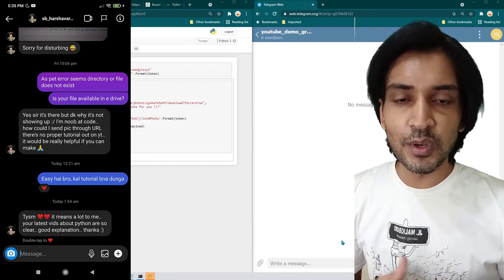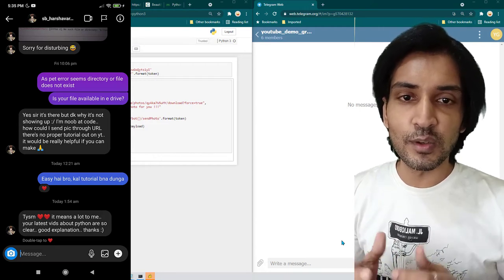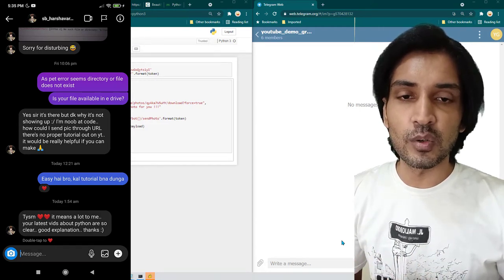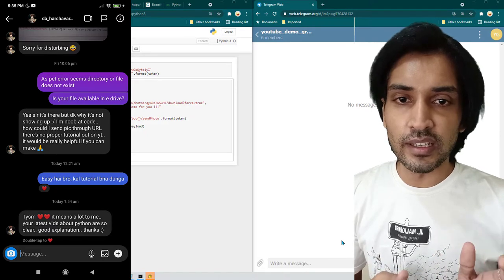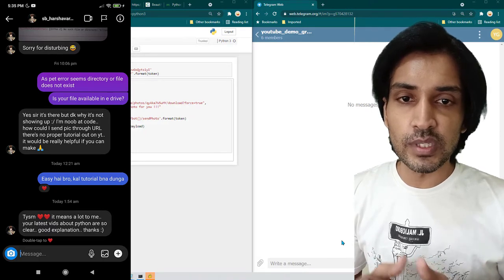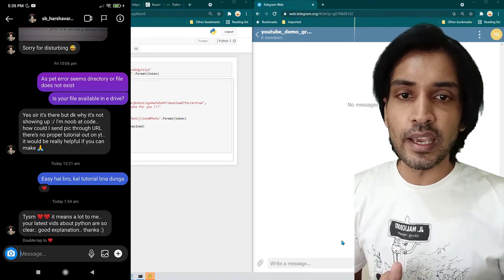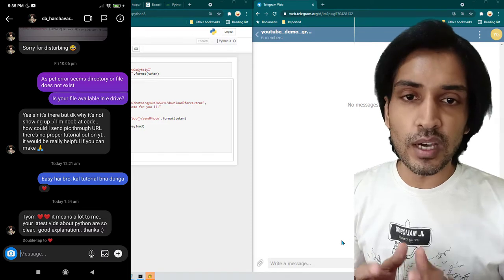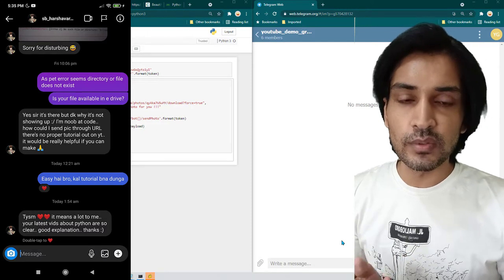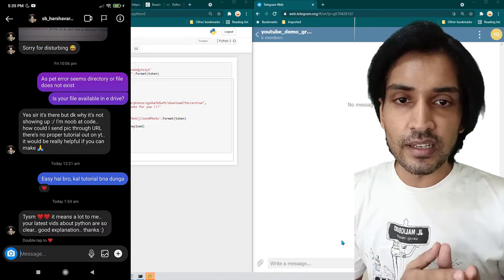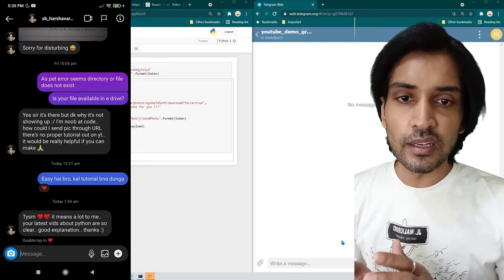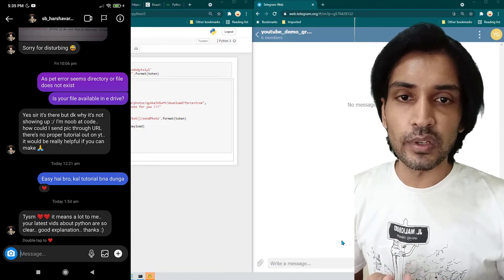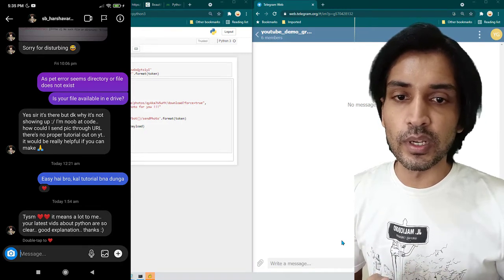Hey everyone, I hope all of you are doing great. In today's video we are going to learn about how to send an image to any Telegram group using a Telegram bot. In this lesson we are not going to download any image — we are just going to directly send an image from any URL. It's very easy on Telegram and I'm going to show you how to do it.